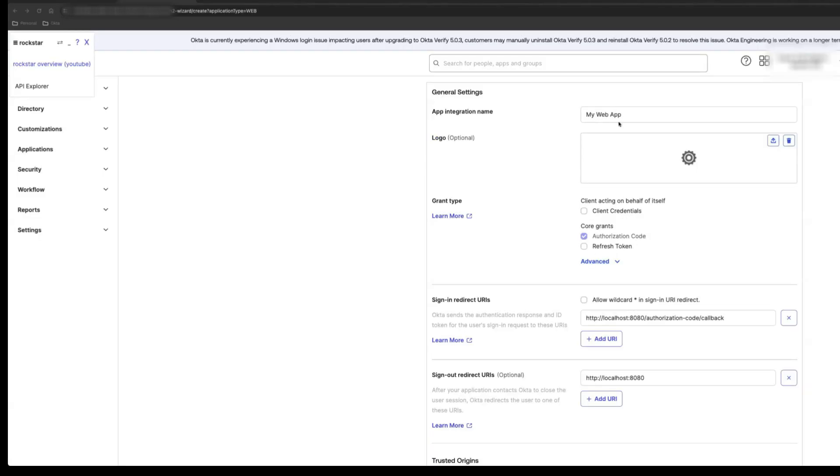Enter a name for your app integration. We'll use PostmanTest for now. For the grant type, an authorization code is required. It's selected by default and you can't clear the checkbox.